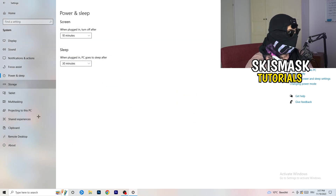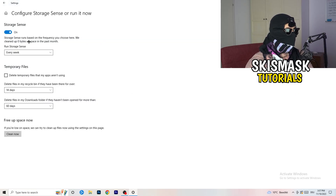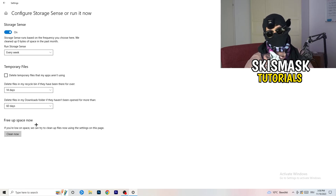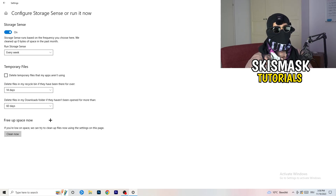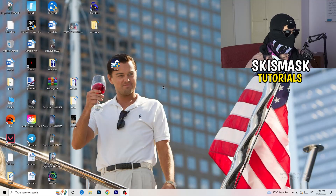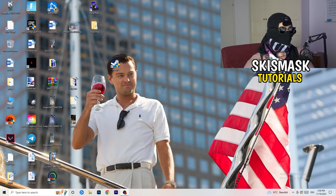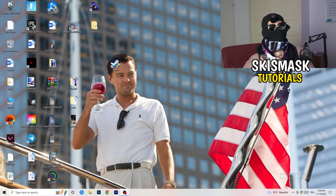Go to Storage, click 'Configure Storage Sense', and run it now. Set the cleanup schedule — I use every week, 40 days, 60 days. This will delete all temporary files on your PC, free up storage, and help with general performance. Once finished, close this and restart your PC after completing all these steps.